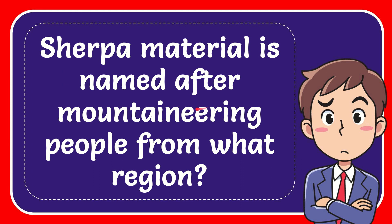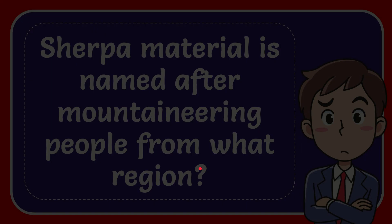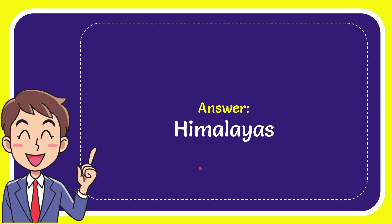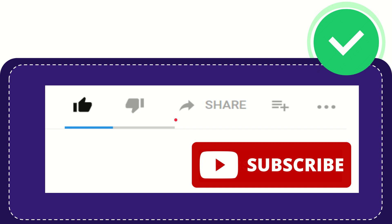In this video, I'm going to give you the answer for this question. The question is: Sherpa material is named after mountaineering people from what region? The correct answer for the question is Himalayas.